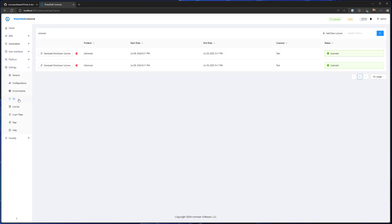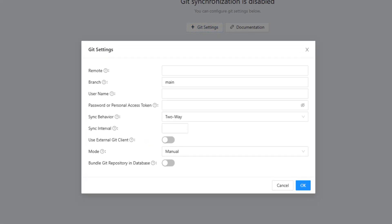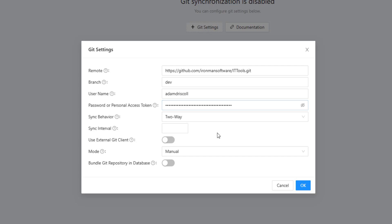If we go to Git, we want to set some Git settings for our remote Git repo. For a development environment, I'd suggest grabbing the remote — mine is ITtools.git. I want to use the dev branch and not the main branch. I'm going to put in my GitHub username and a personal access token — not my password. You can generate these inside GitHub or whatever you're using and should treat it like a password. I'm going to set the Sync Behavior to two-way so that we can make changes and push them up to GitHub, and also pull changes from GitHub. I'm going to use the built-in client, though if you're having problems, using the external Git client can be helpful — it runs git.exe but requires that git.exe is installed.